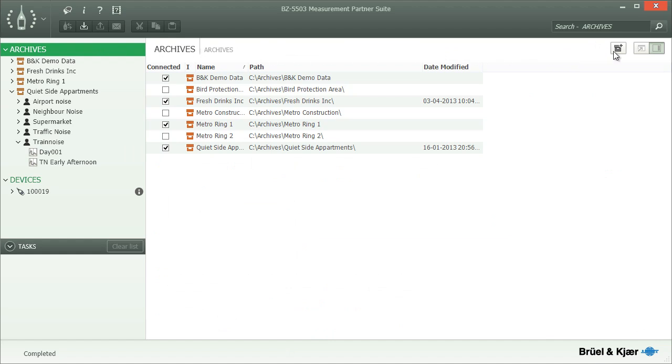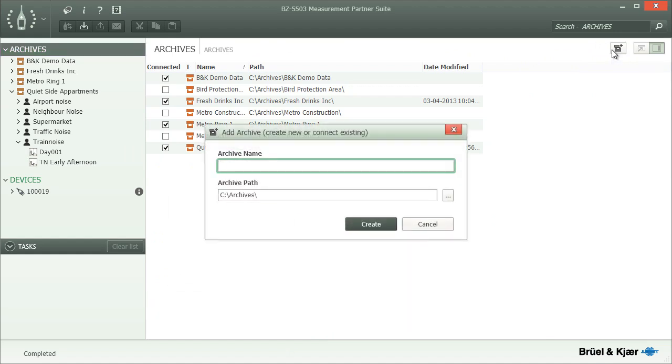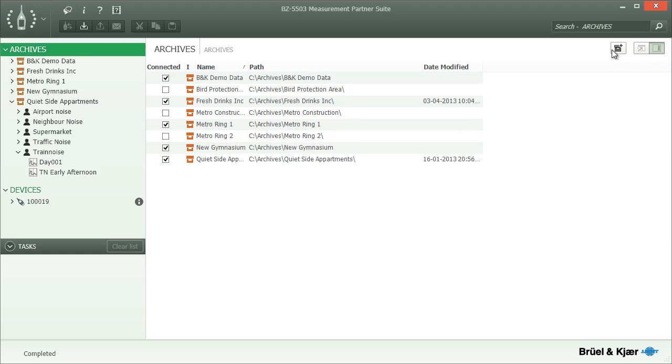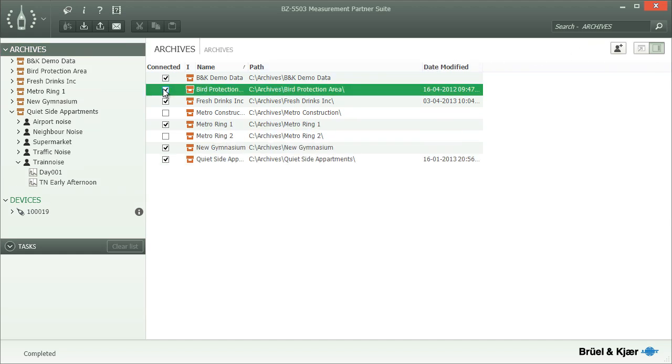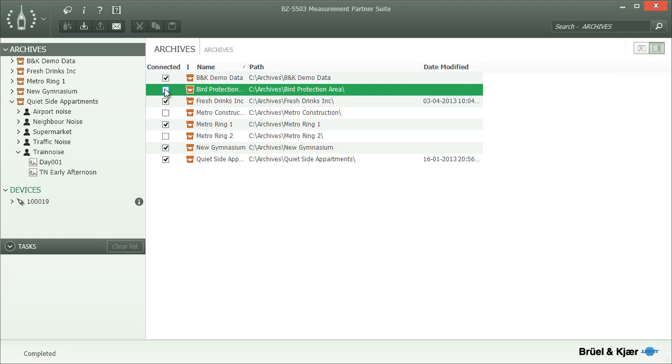Also, while Archives is selected in the tree, the toolbar will have a button for adding further archives, whereas other buttons that are not relevant in this context will be hidden. To work with an archive, you select the checkbox in front of it and the archive will appear in the tree.